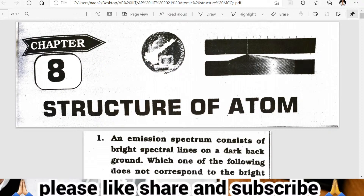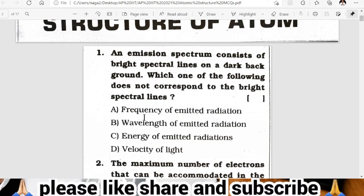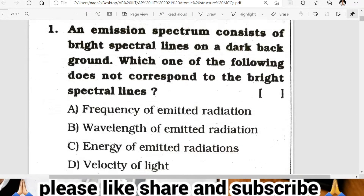Bit number one: Structure of Atom — the 8th chapter in chemistry, first chapter generally. Let's look at important bits from the Structure of Atom chapter. Bit number one on your screen: an emission spectrum consists of bright spectral lines on a dark background. Which one of the following does NOT correspond to the bright spectral lines?